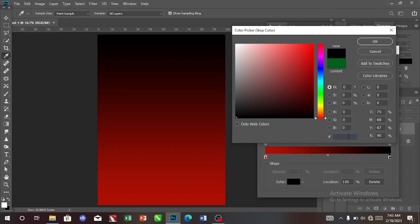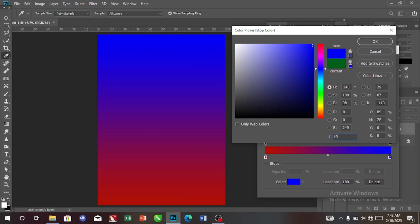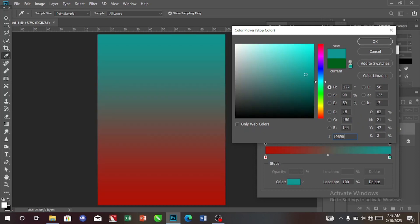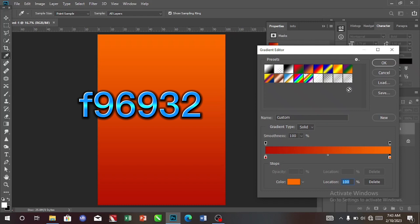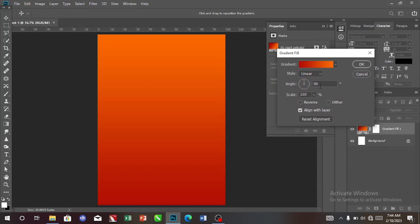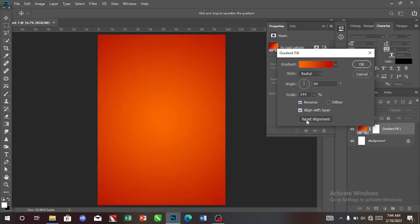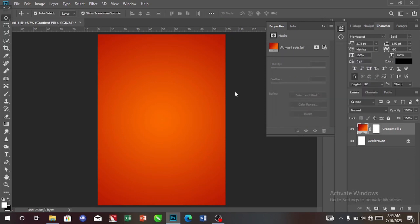Then click here and also change this color. I'll show you the color code I used for this one as well. Then click OK. The angle we are using is 90. Change the scale to 44. The style will be Radial. Let's make it reverse. I think this is what we want. Then click OK.